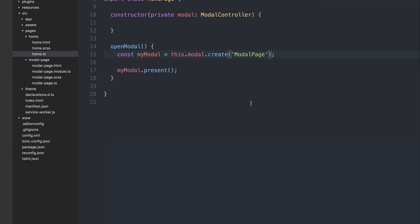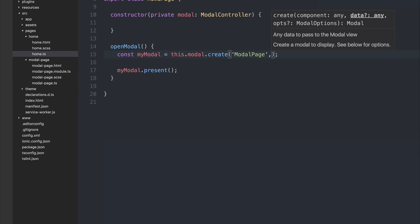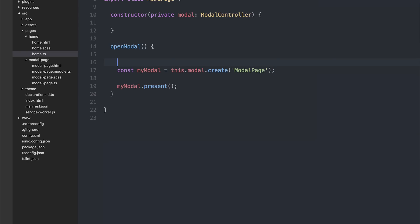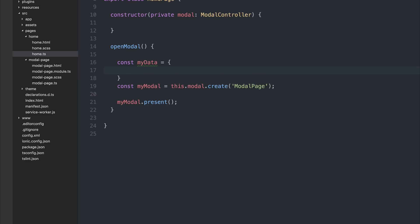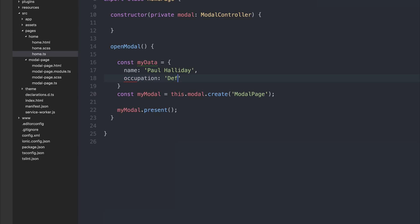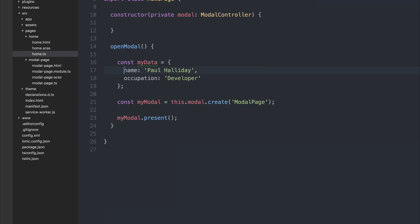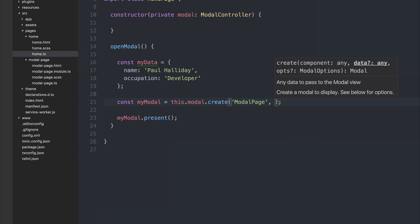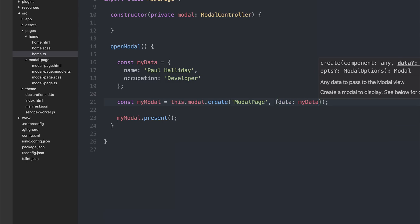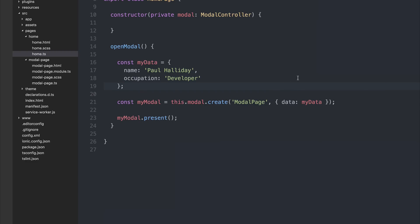So if we add a comma after declaring the component when we create our modal, we can add some data. The data can be of type any, so we could add a number, a string, or an object. Let's create an object using 'const myData' equal to an object with a 'name' of 'Paul Halliday' and 'occupation' of 'Developer'. To pass that object along to the next page, we can make an object here and say the 'data' property is equal to 'myData'. This means when we come to get the data in the next page, we can get the 'data' object from nav params.